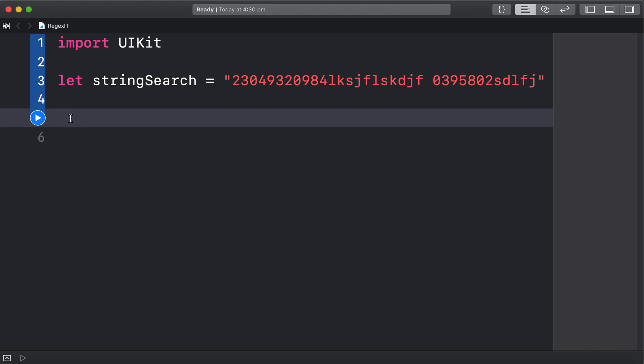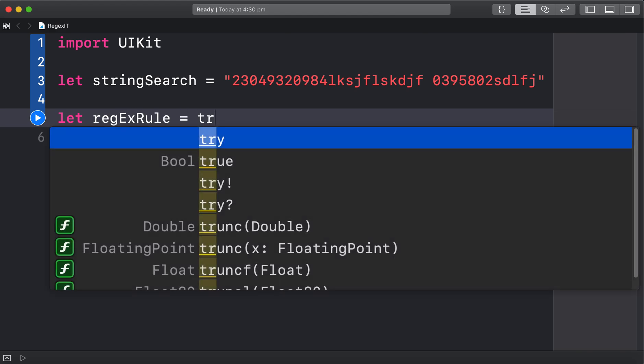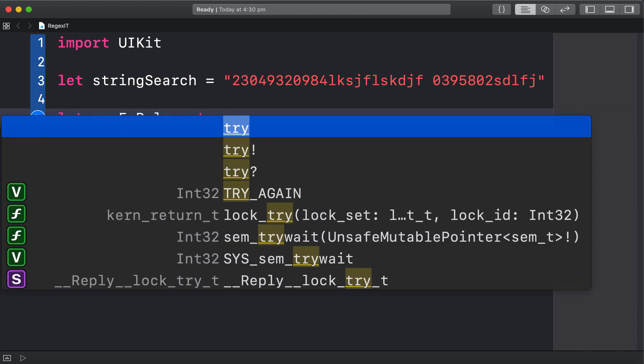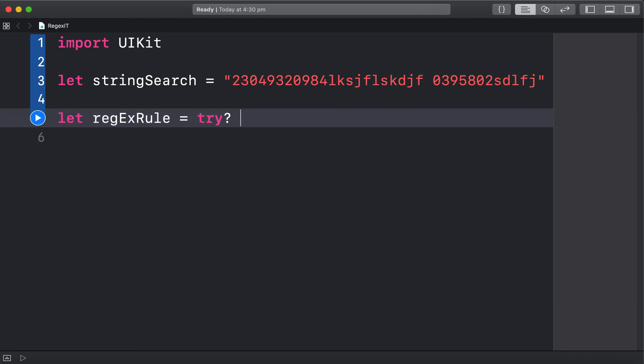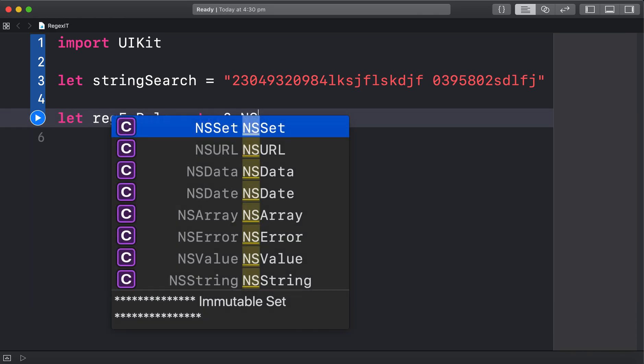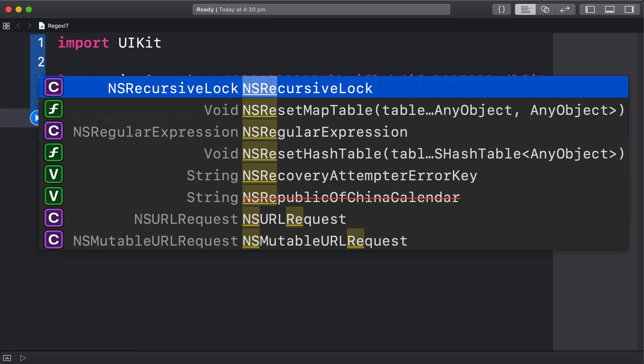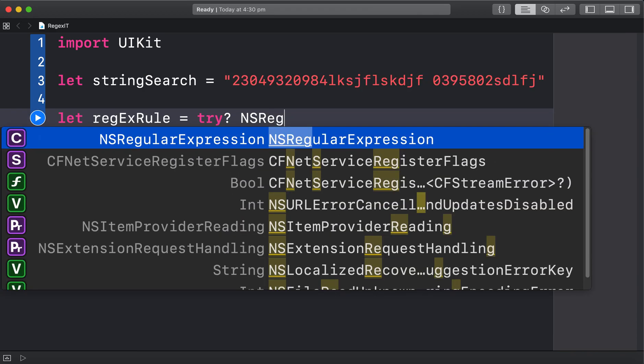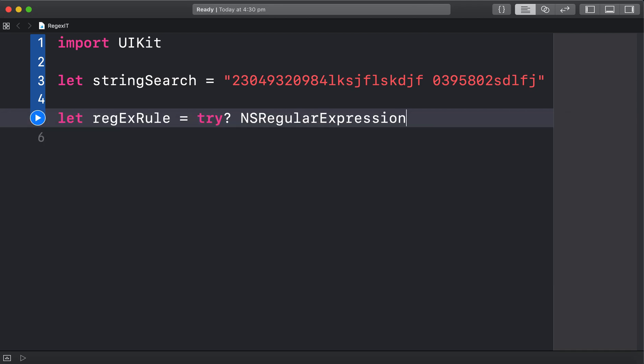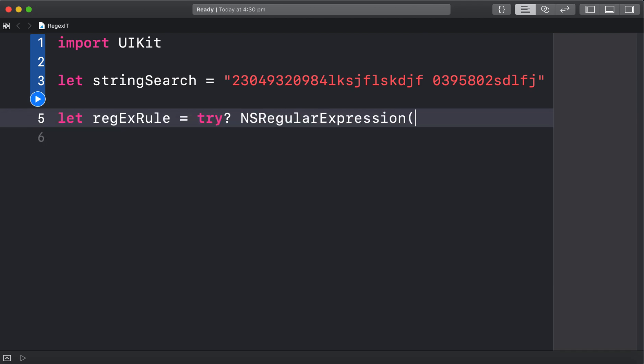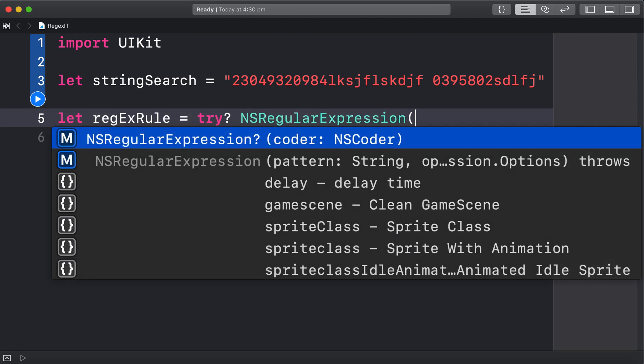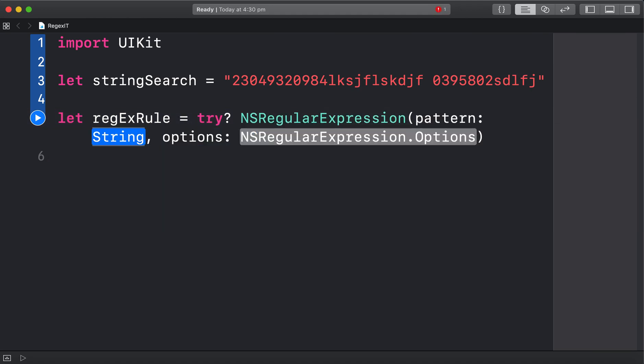So here is our regex rule. Rule equals try NS regular expression, and then pattern. We want pattern and options, and it's going to throw an exception.